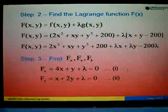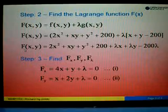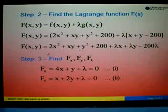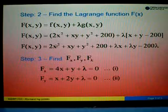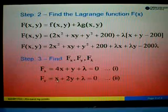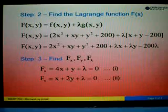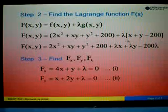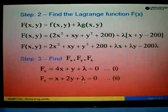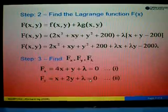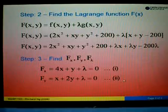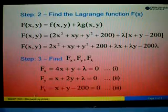Next, differentiating the Lagrange function with respect to y, looking at terms with y only: differentiating xy gives x, differentiating y² gives 2y, and differentiating λy gives λ. Setting this equal to zero gives Equation 2: x + 2y + λ = 0.